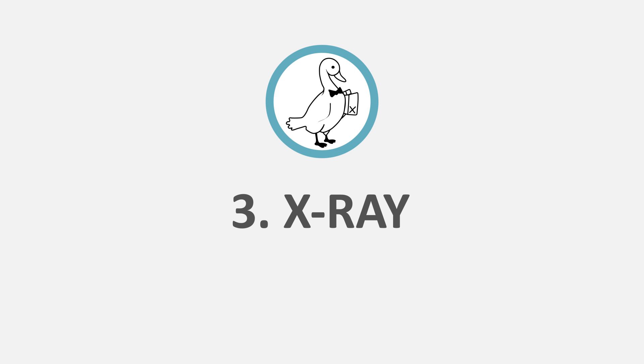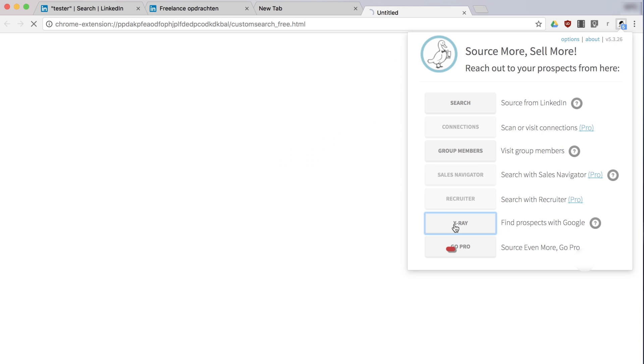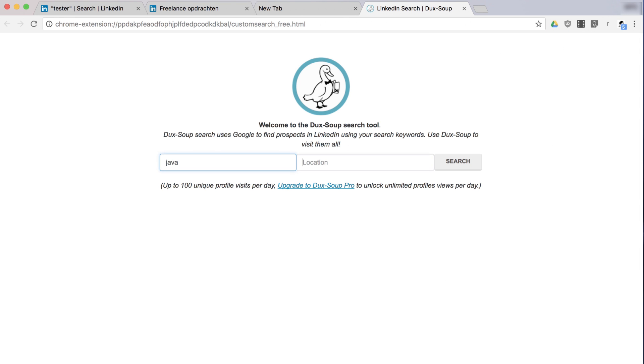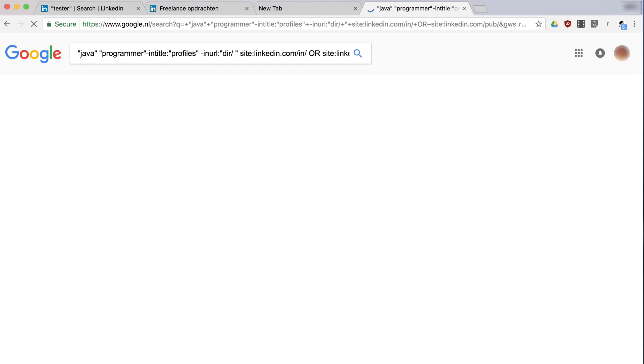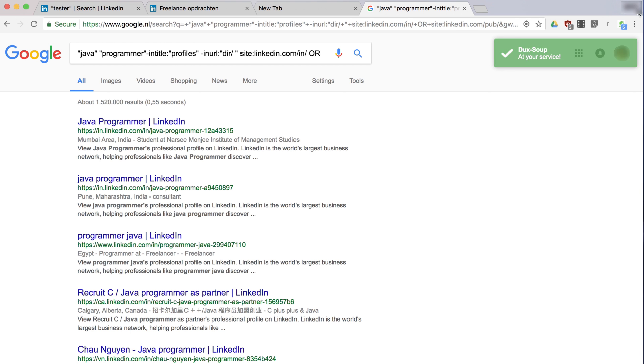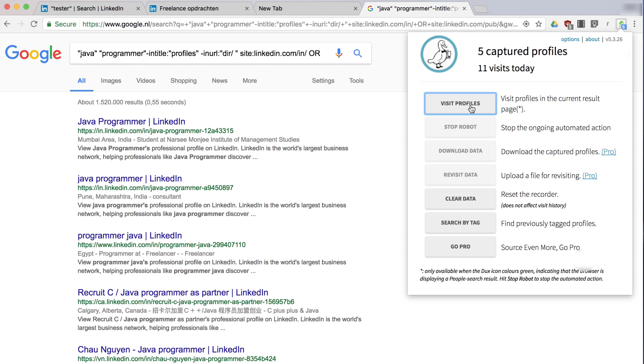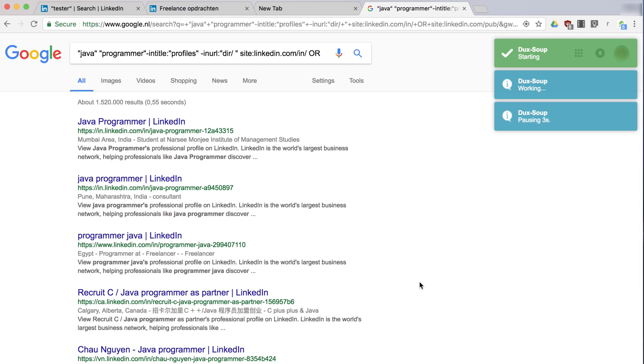3. X-Ray. Click on X-Ray, enter your keywords and you'll get a list of LinkedIn profiles in Google. Duck Soup will automatically open LinkedIn and begin visiting the profiles shown in the Google results.